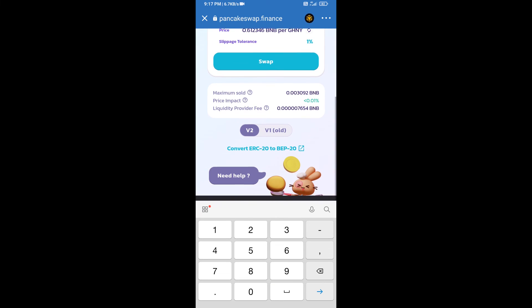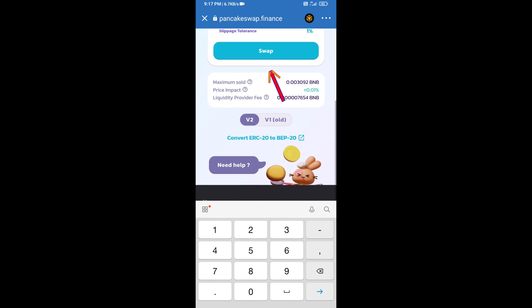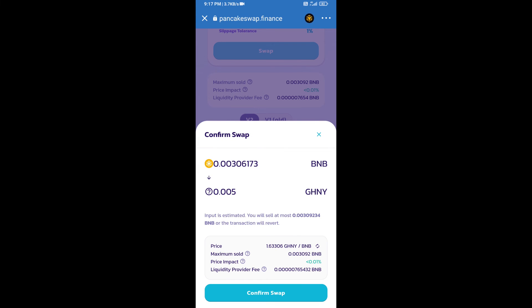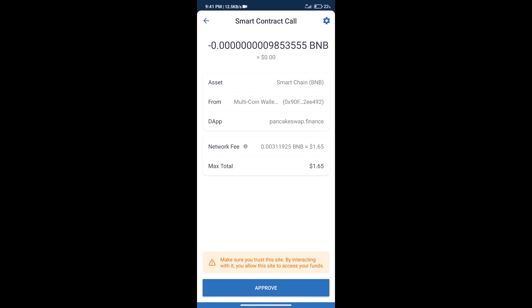Click on Swap. Here we can check detailed information. Click on Confirm Swap. We can check transaction history and network fee charges.